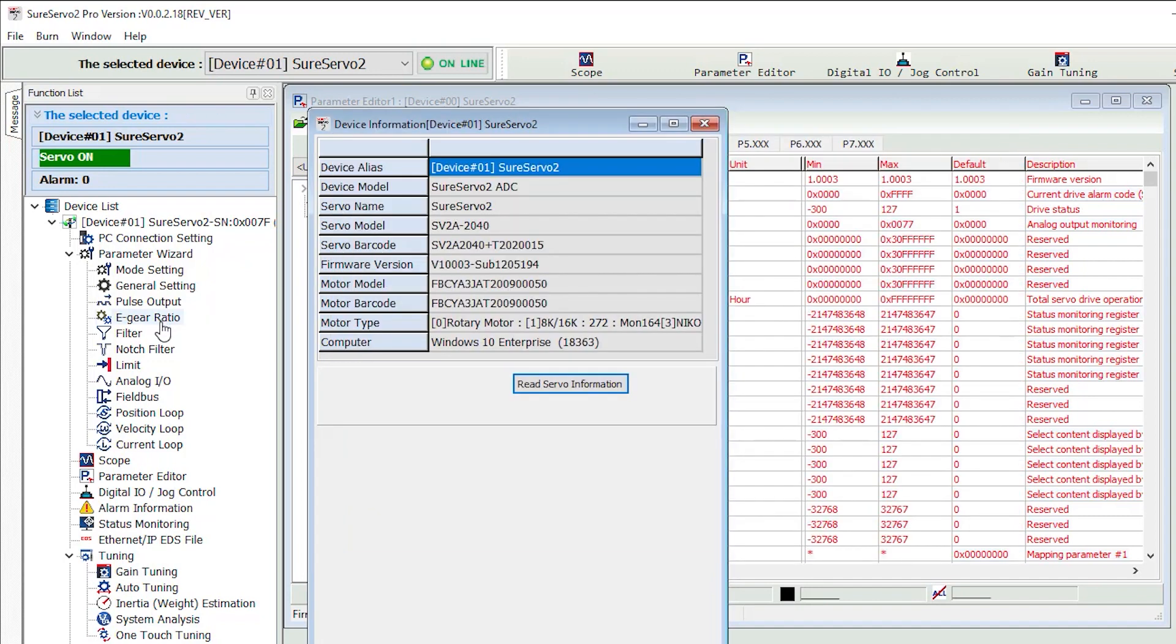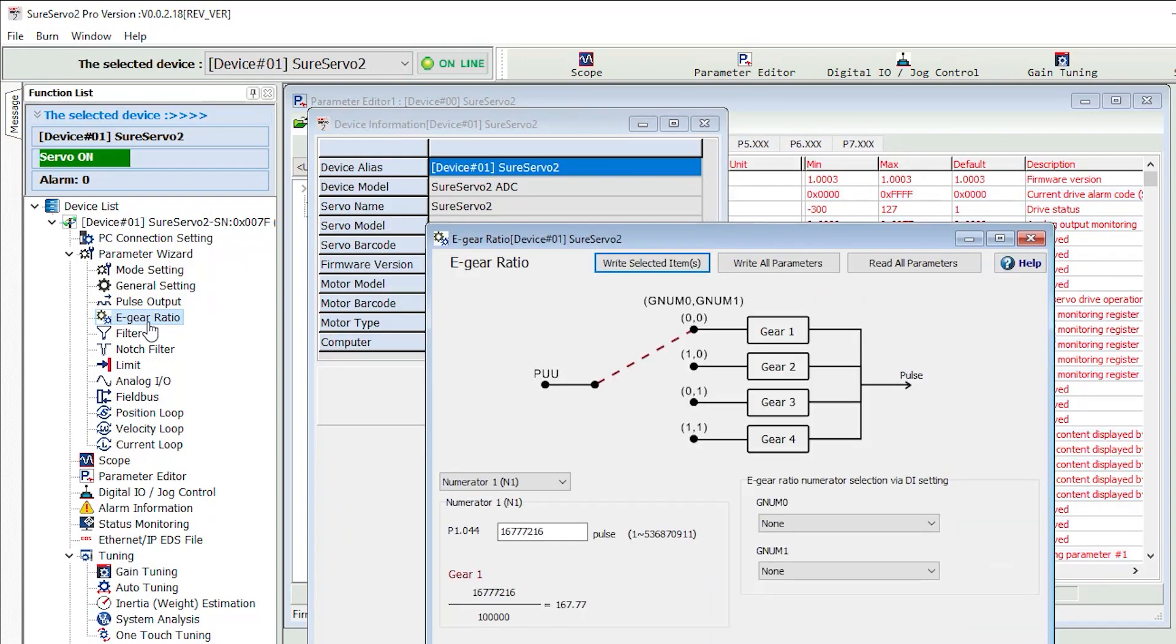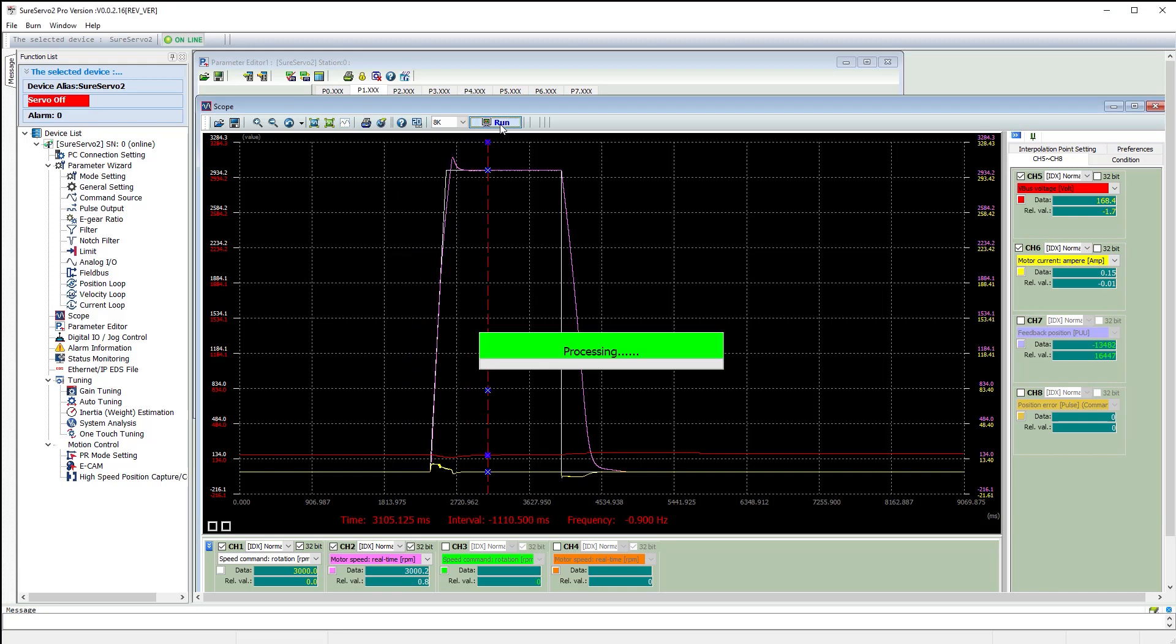And that includes things like electronic gearing which makes matching the SureServo 2 system to whatever your application requires super quick and easy.